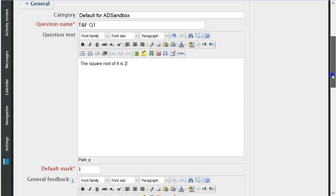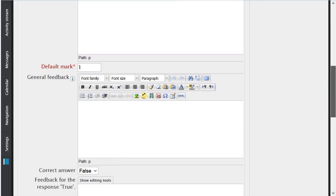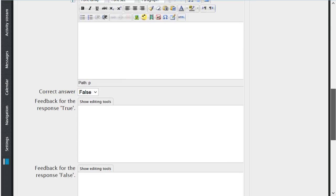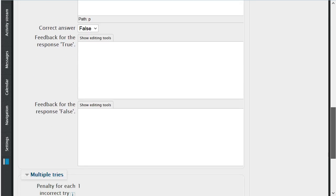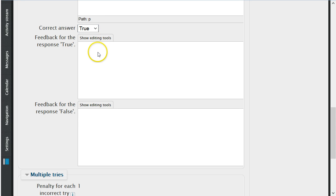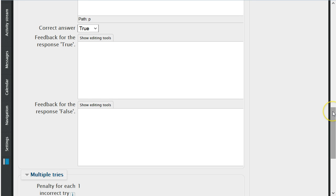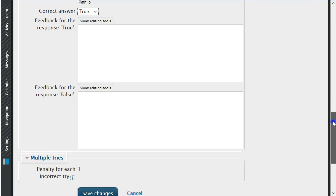Once a question has been written, scroll down and select if the answer is True or False. There are options to leave feedback for students depending on their answer choice. Once this information has been filled in, click Save Changes.